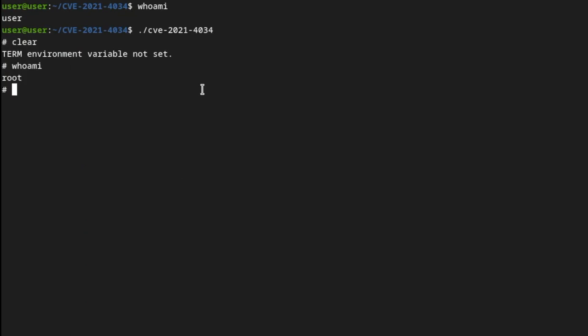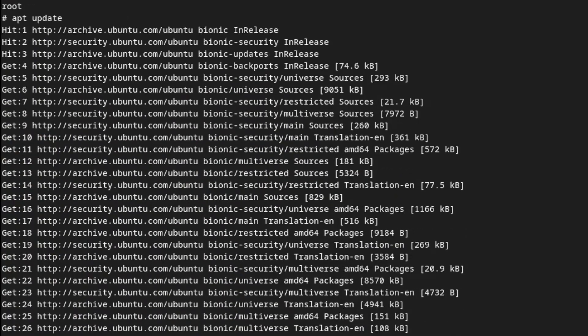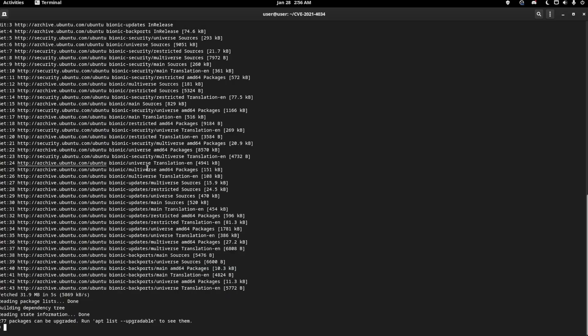I'm going to prove I'm root. I can run apt update. You normally need sudo for that. So I'm root.